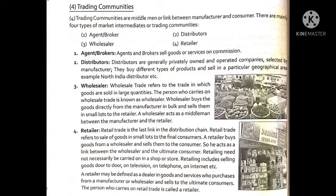Retailing does not necessarily need to be carried on in a shop or store. Retailing includes selling goods door-to-door — many people carry goods in large bags and go door-to-door to sell them. Retailers can also conduct business via telephone, television, and internet. Even on social media platforms like Instagram and YouTube, people sell goods and earn money. Business can be done in various ways.